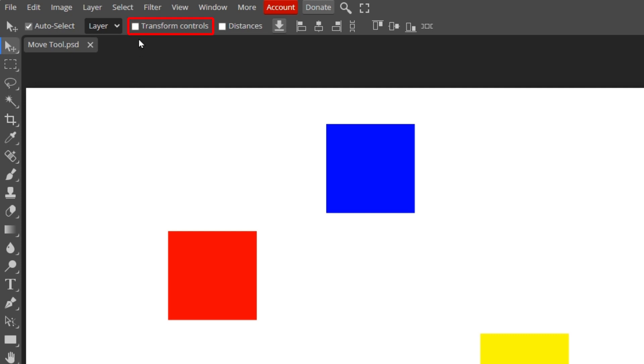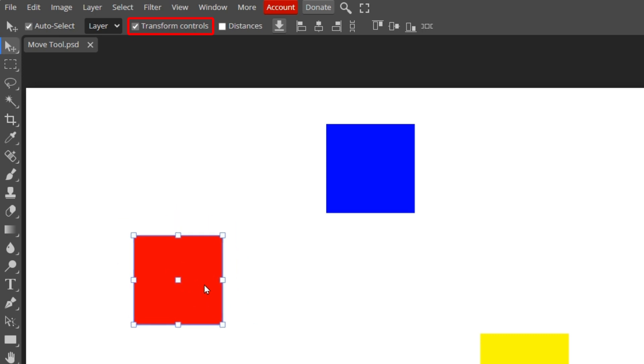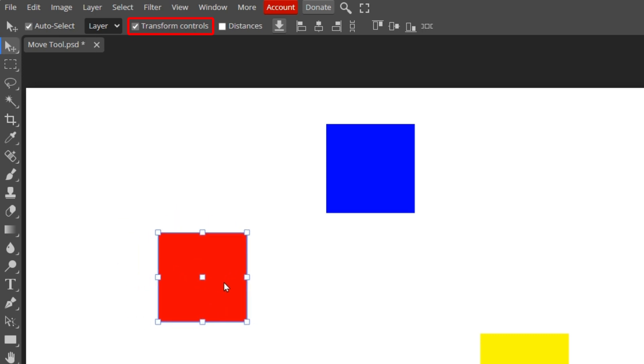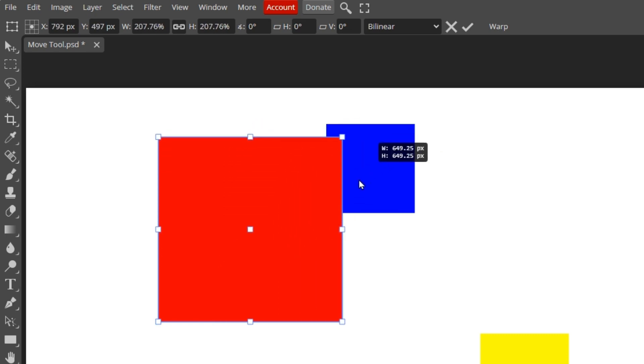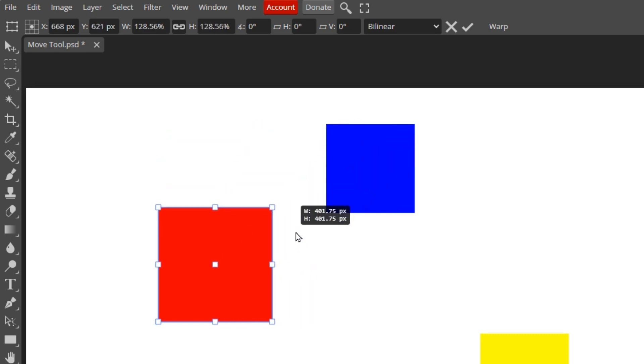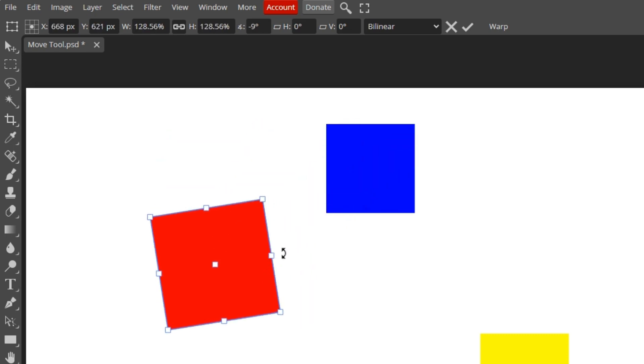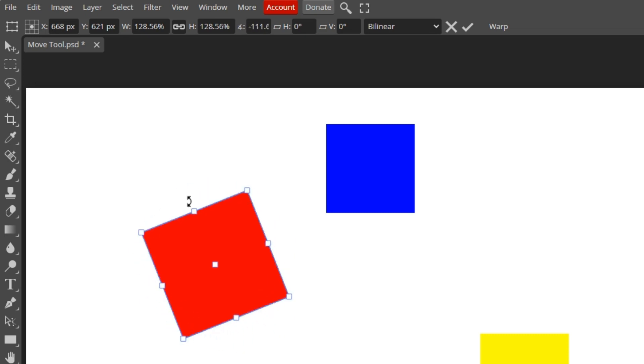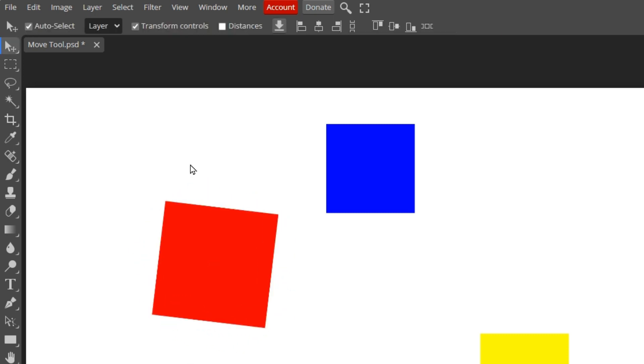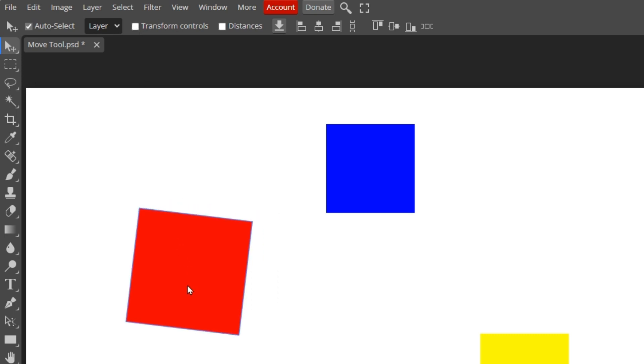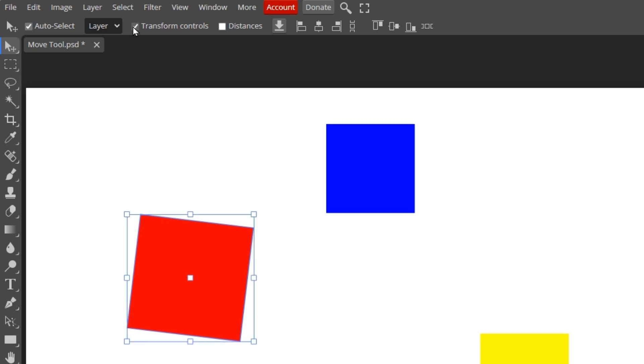Next is the Transform Controls option. With this checked, when you click an object, markers will surround the object. You can move it as usual by pressing on it. But if you press on a corner, you can drag and change its size. And if you press and drag outside the markers, you can rotate it. When Transform Controls is unselected, you can still choose an object, but it will not show the boundary markers. So for convenience, I recommend checking the Transform Control option.